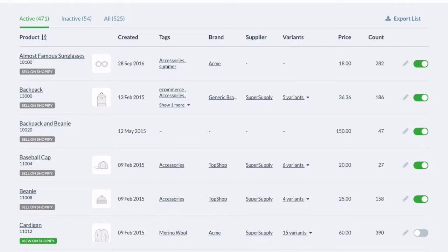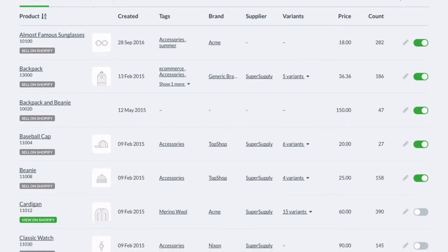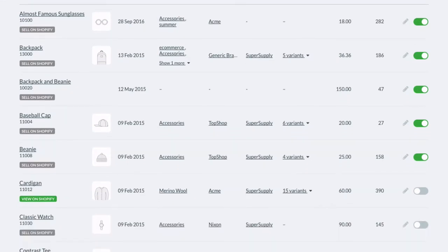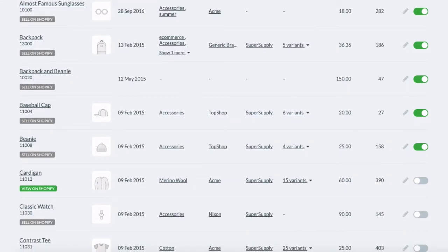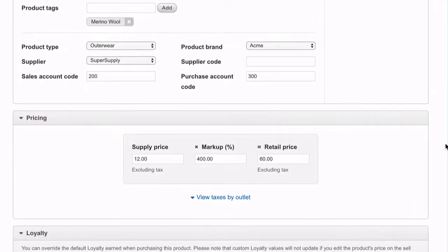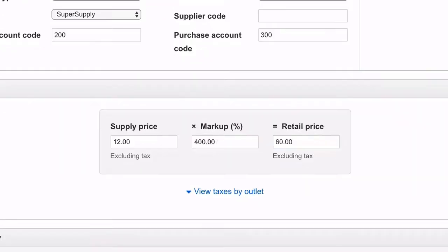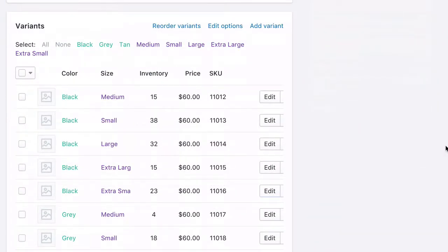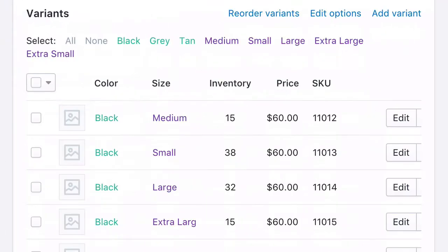Products you sell in-store and online are managed in a single catalogue in Vend. When updating your products, it is important to make all changes in Vend. These changes will be synced in real-time to your Shopify store.